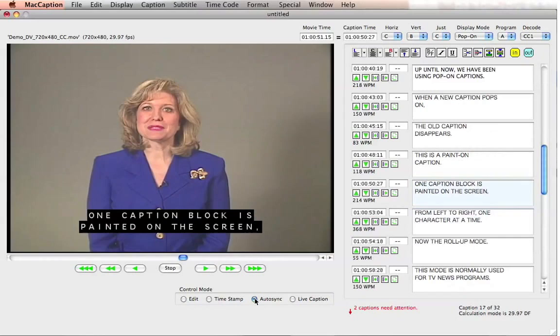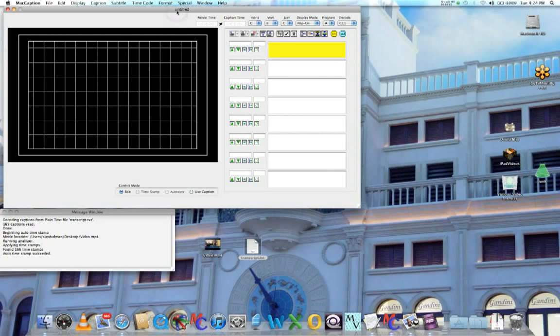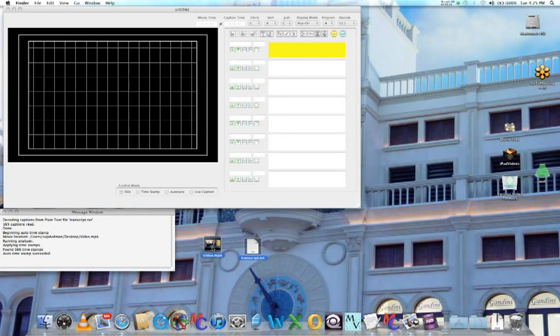I'm going to show you a new tool that can be used with MacCaption. It's called Autotime. This new tool allows you to quickly synchronize your text with your video. In other words, it analyzes the audio from your video and accurately provides timecode automatically to your transcript. To take advantage of that, you need two ingredients: you need your video file, and the transcript file of that video.